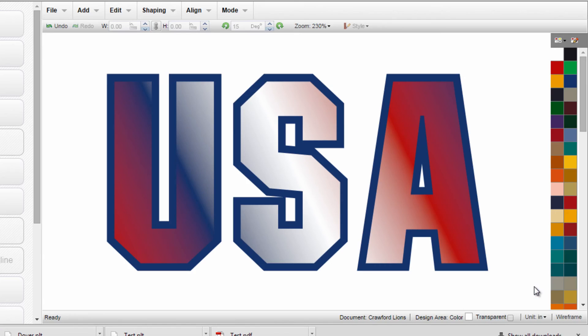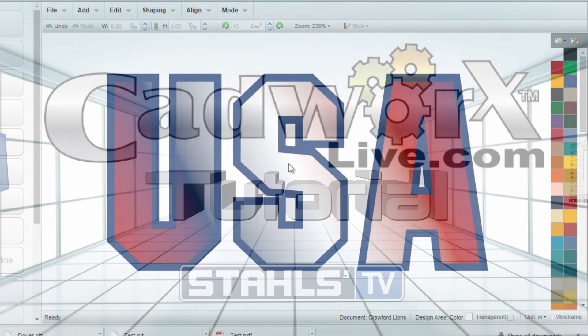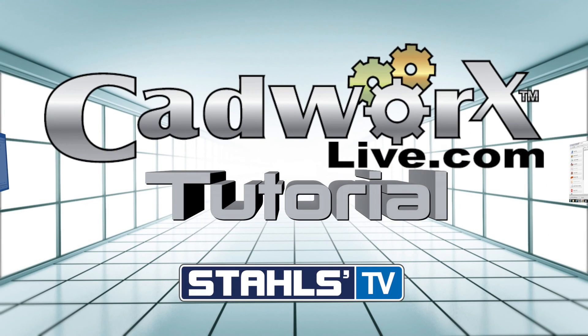It'll all drop back into my design screen, and this is a completed graphic. This has been a CAD Works Live tutorial by Stahls TV. Thanks for watching.